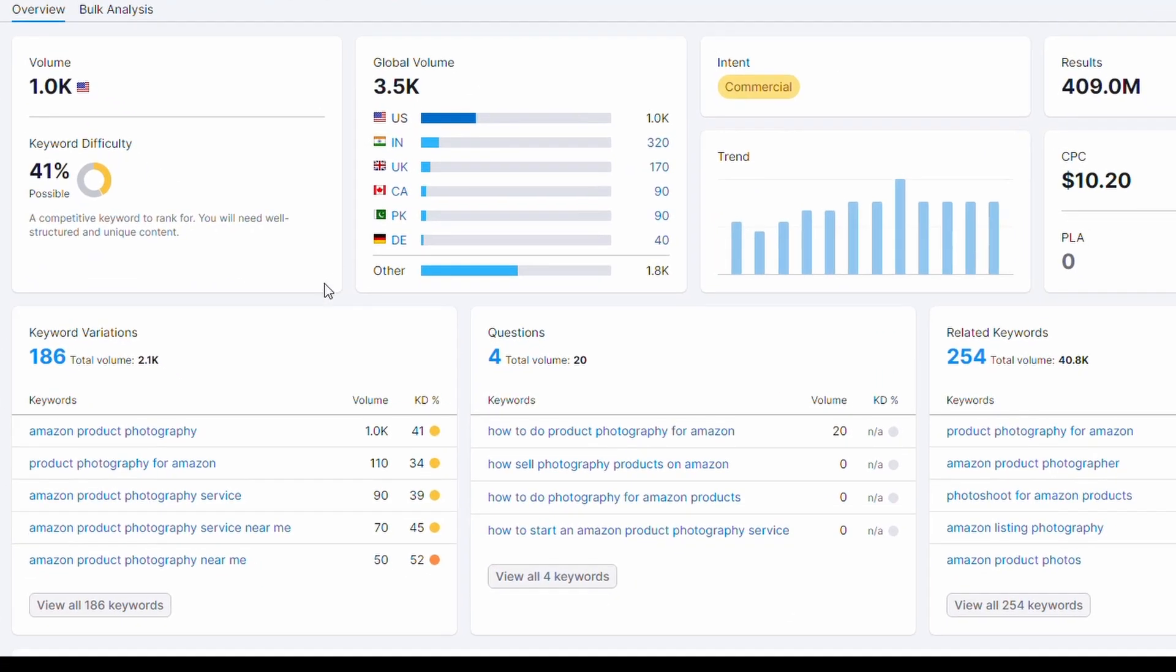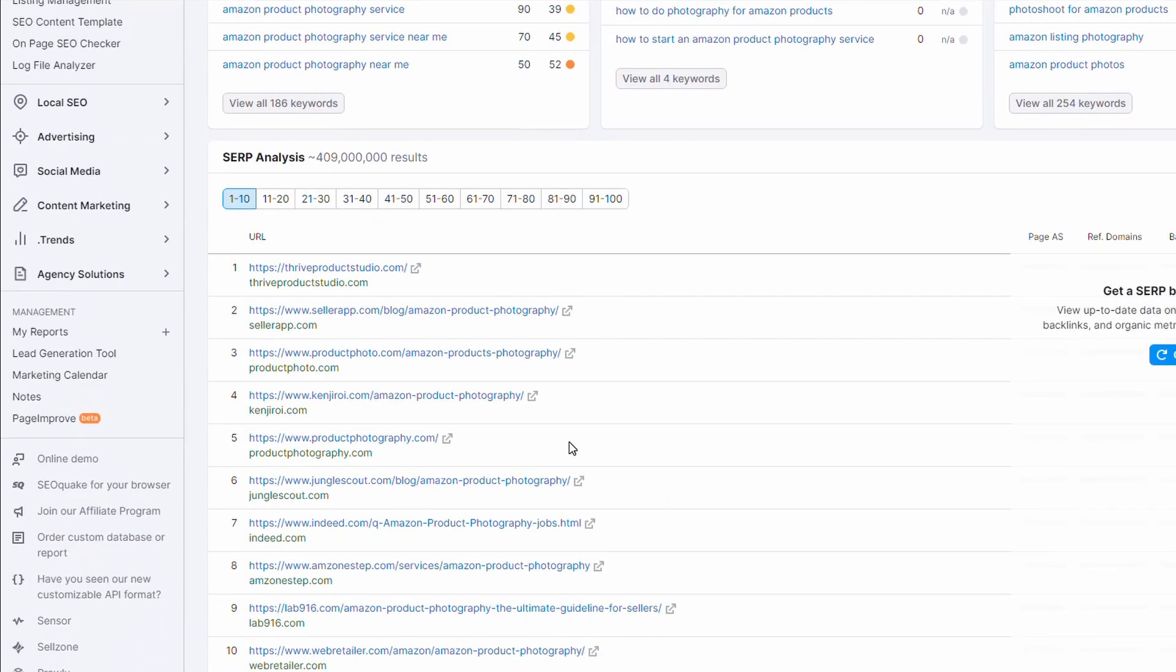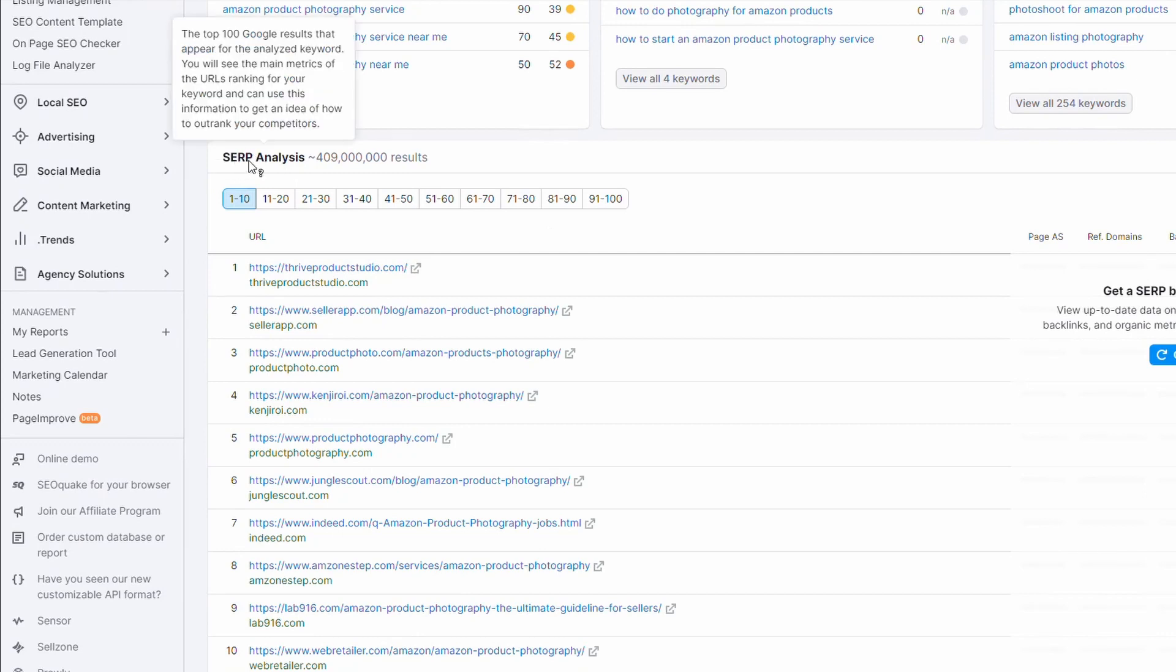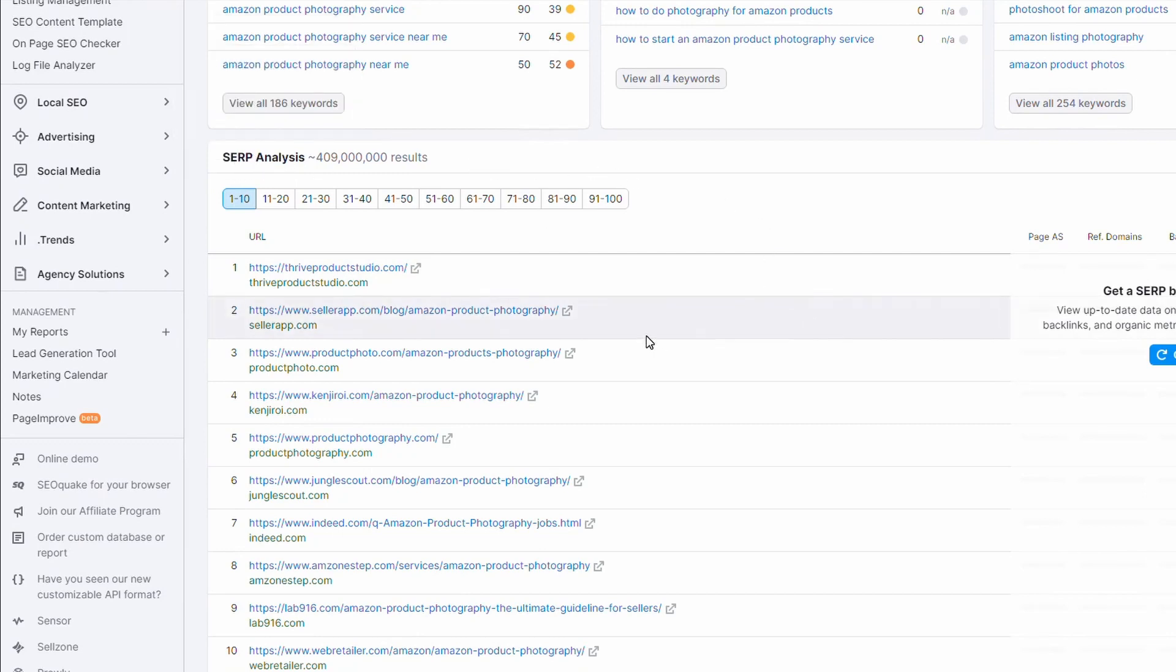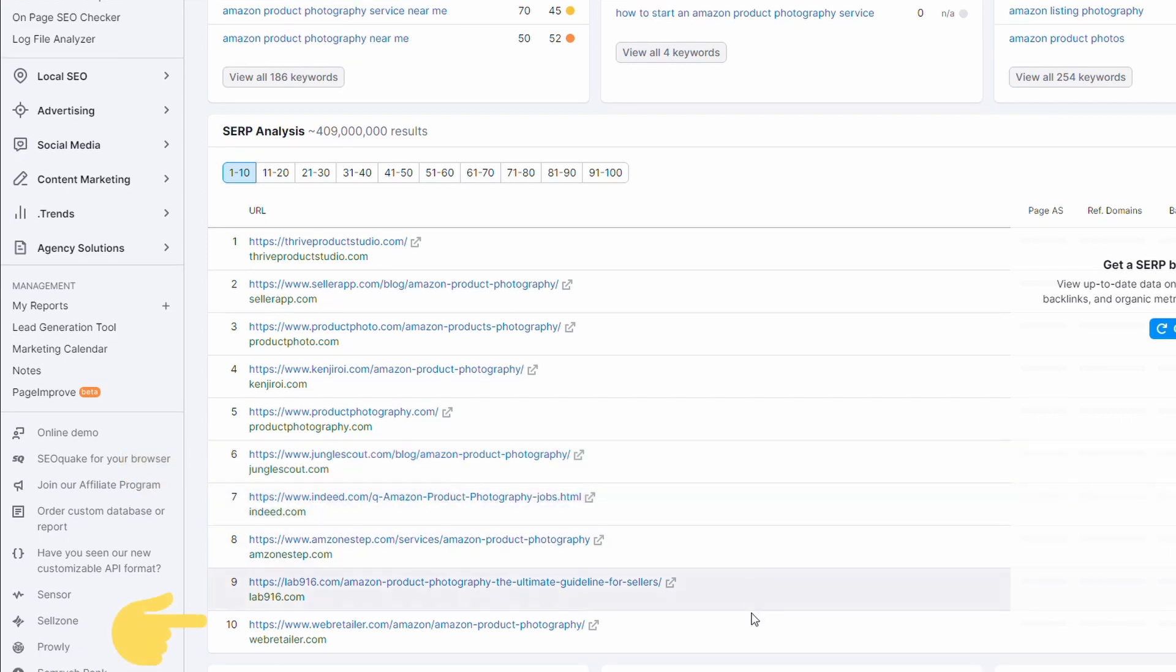If you're not familiar with SEMrush there's a whole bunch of keyword variations here. You can see once you drop below this first one the volume really drops off. A bit further down you can see the search engine results page analysis and we can see some of the content we saw previously on Google. Here is the jungle scout article, reasonable content but this is the one we think we can beat, it's in the number 10 position so we can definitely get above this.